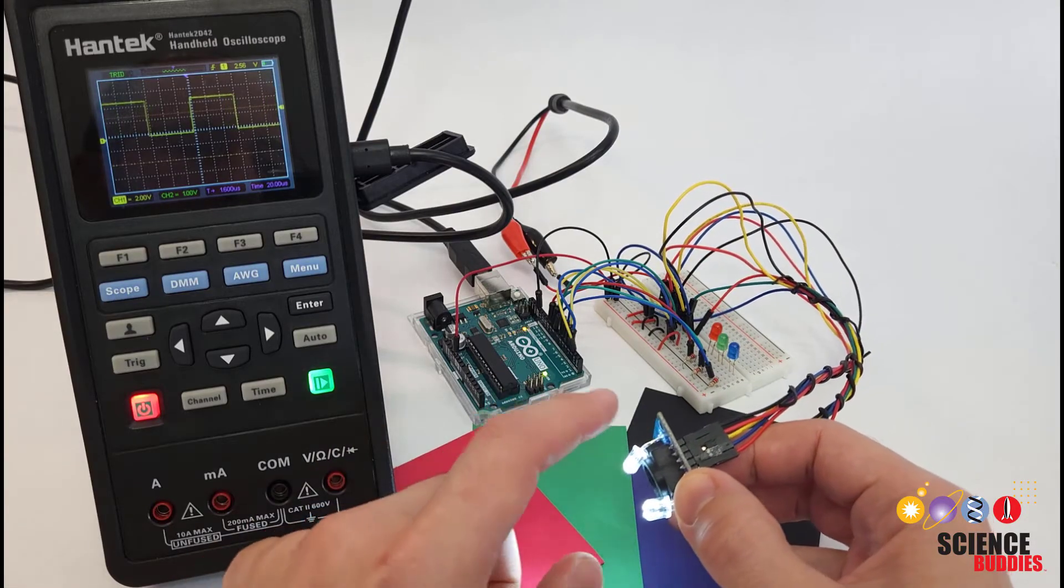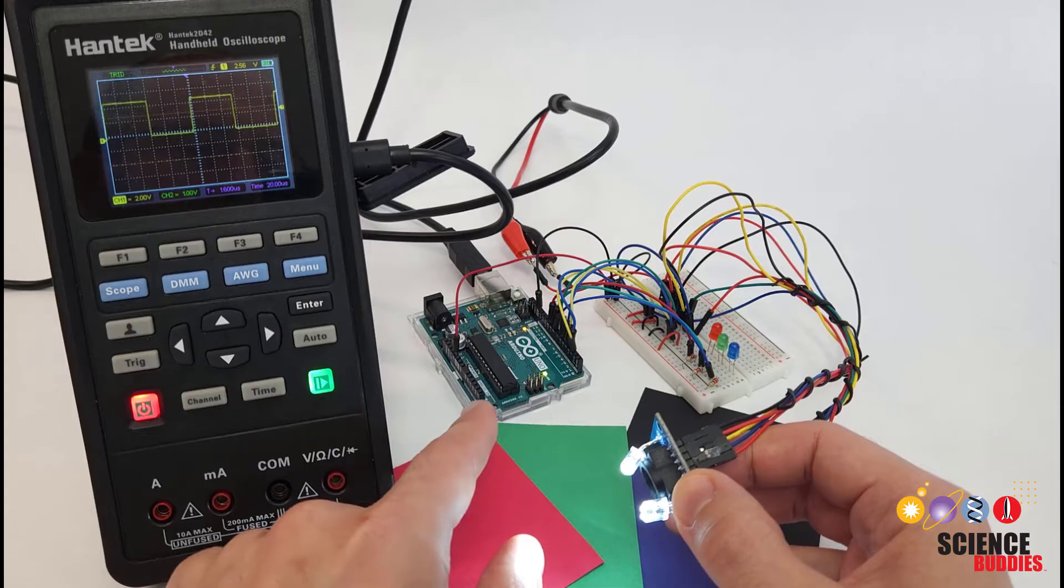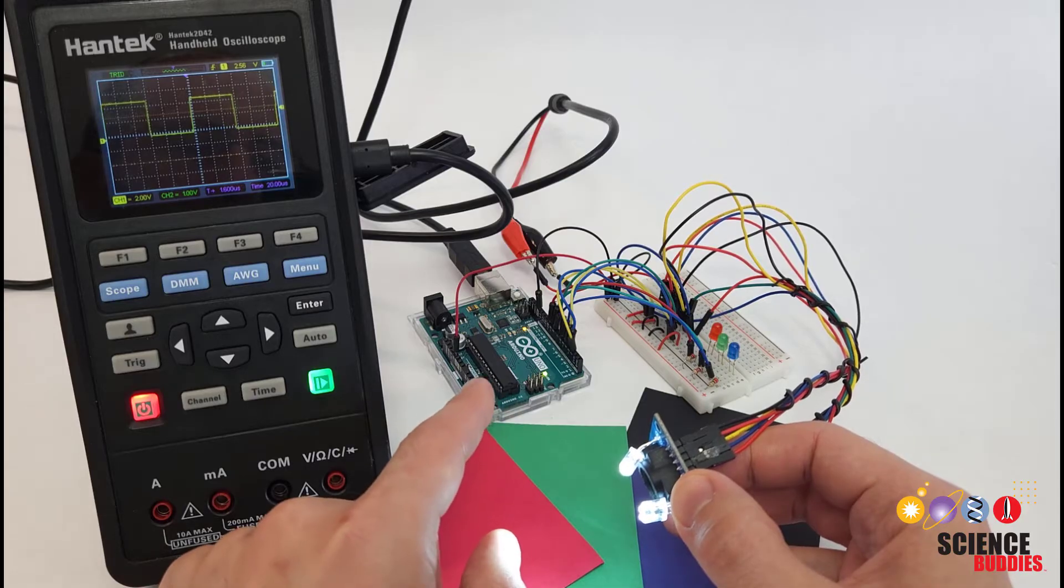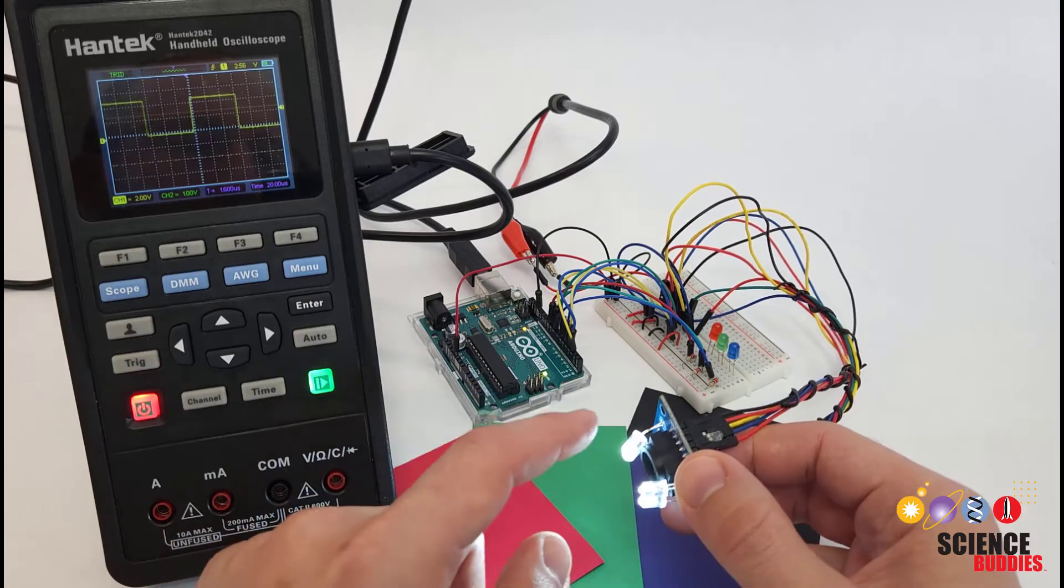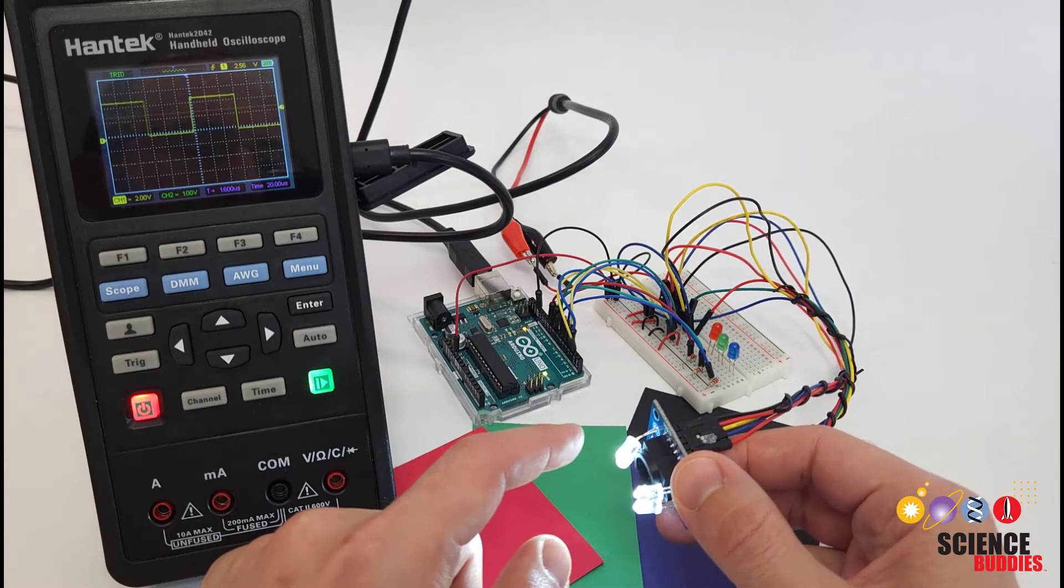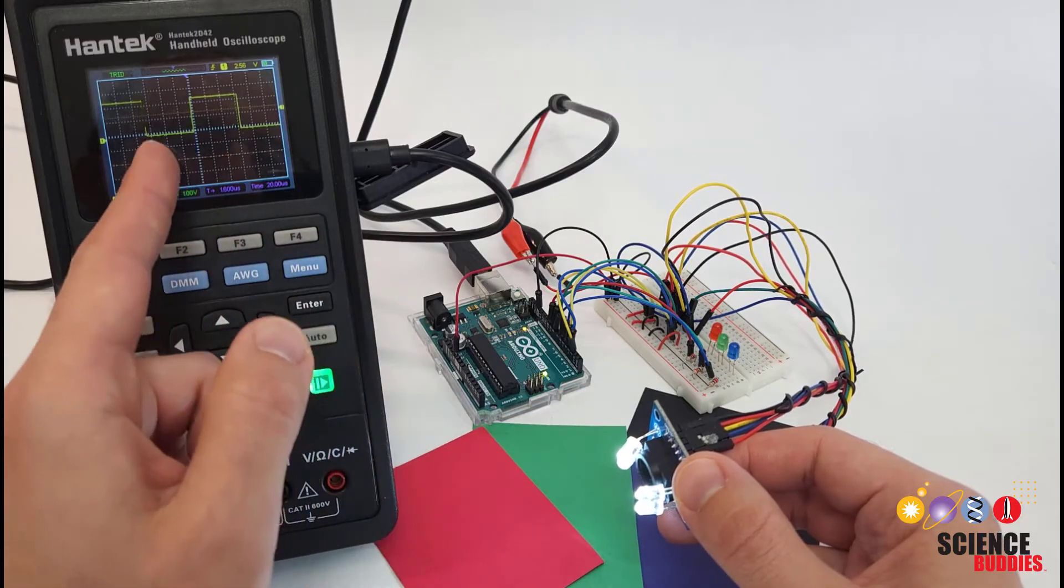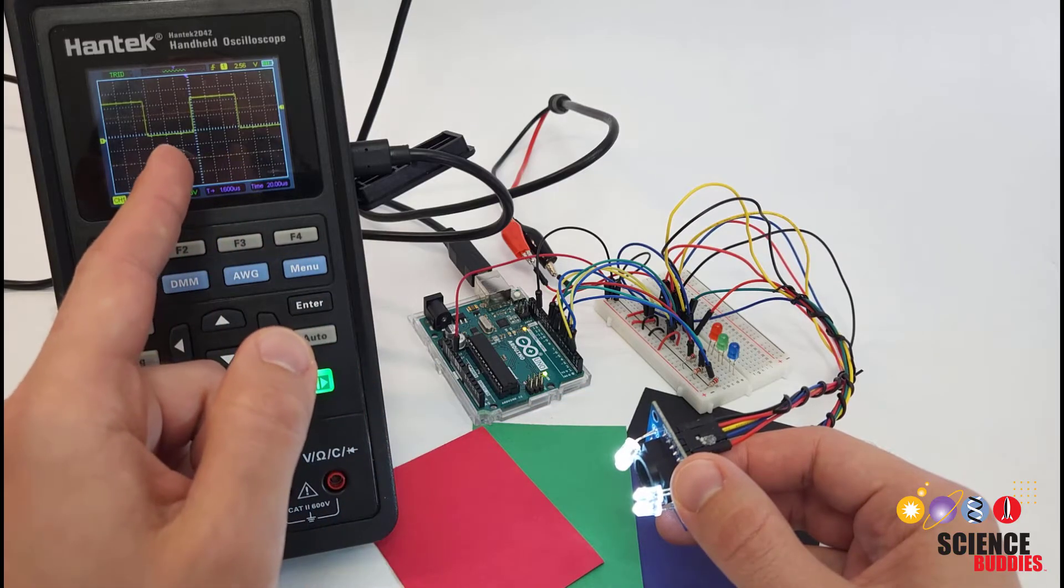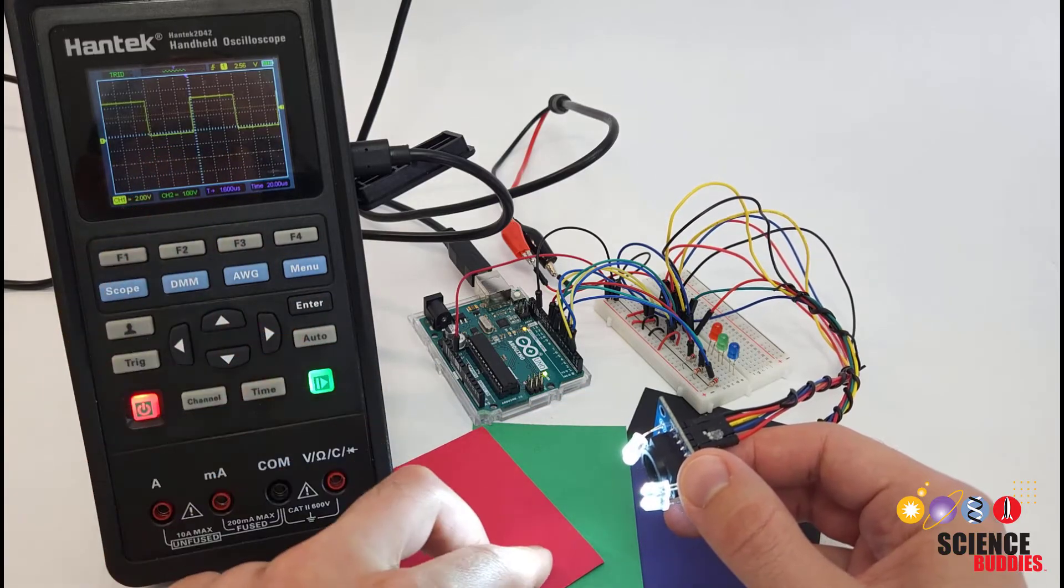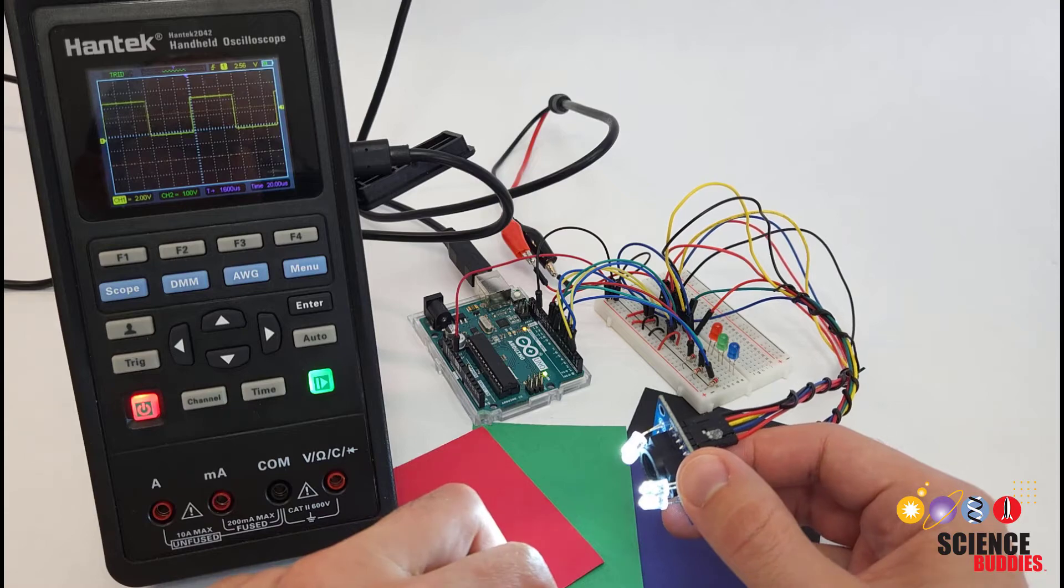We can change which filter we're using using the Arduino code, which we will look at later in the video, but for now, I'm going to manually switch it over to the green filter, and then we're going to take a look at the output on the oscilloscope as I look at the different colors.